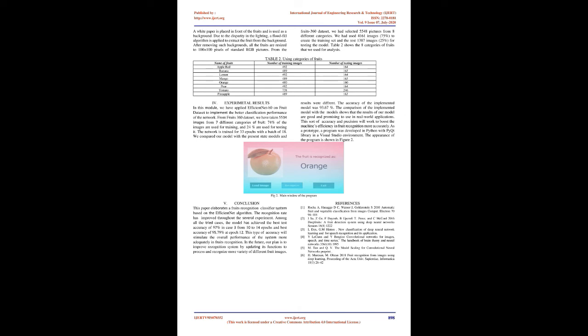The accuracy of the implemented model was 93.67%. The comparison of the implemented model with the model shows that the results of our model are good and promising to use in real-world applications. This sort of accuracy and precision will work to boost the machine's efficiency and fruit recognition more accurately.